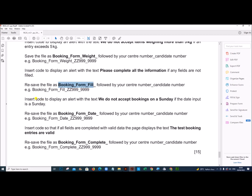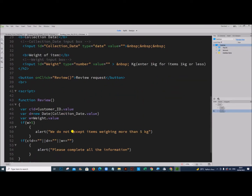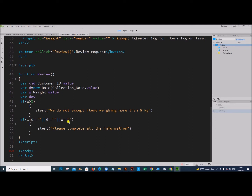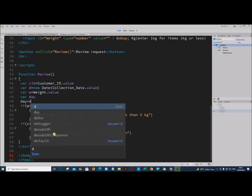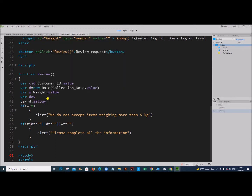The next part: insert code to display an alert with the text 'We do not accept bookings on a Sunday' if the date input is a Sunday. First, declare a variable called day, and set day equal to D.getDay(). This function returns integer values from 0 to 6 — 0 for Sunday, 1 for Monday, 2 for Tuesday, up to 6 for Saturday.